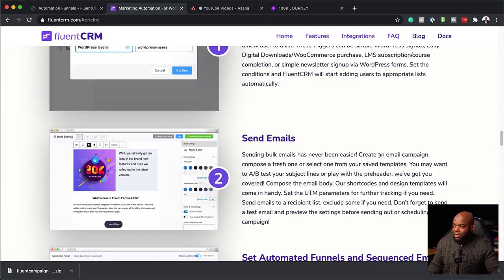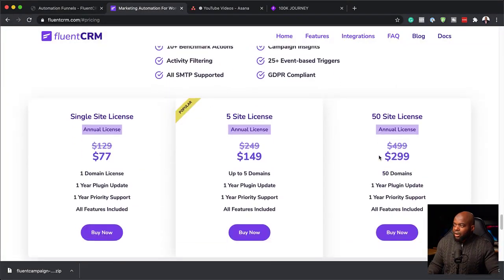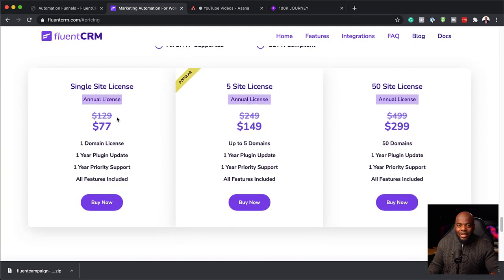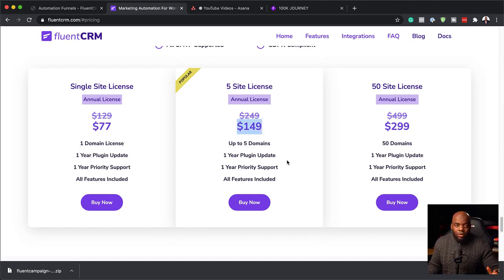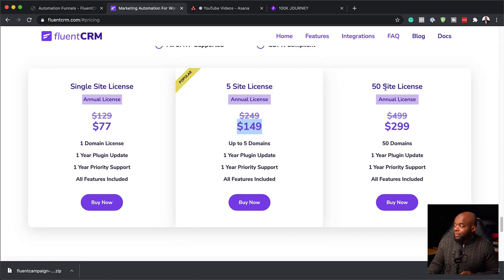Let's take a look now at the pricing. Normally this will cost you $129, and this is a single license per year. But there is an offer right now which will bring this down to $77. Over here we have a five-site license at $249, but you can get it for $149 because there is a discount. The link is in the video description below. There's also the 50-license option, which is great for agencies. It's very, very affordable — if you take a look at ConvertKit, it's going to cost you way, way more than this.